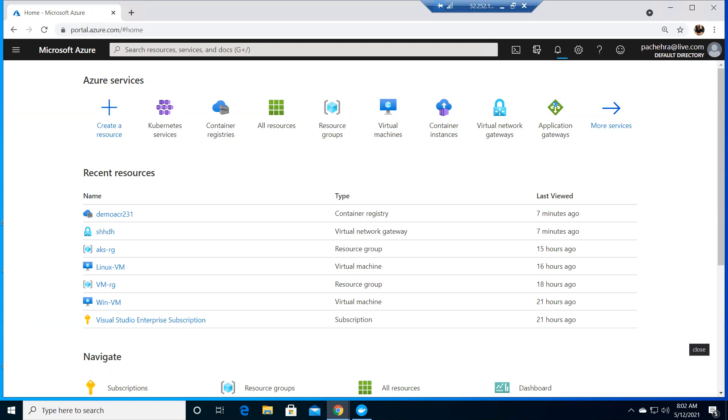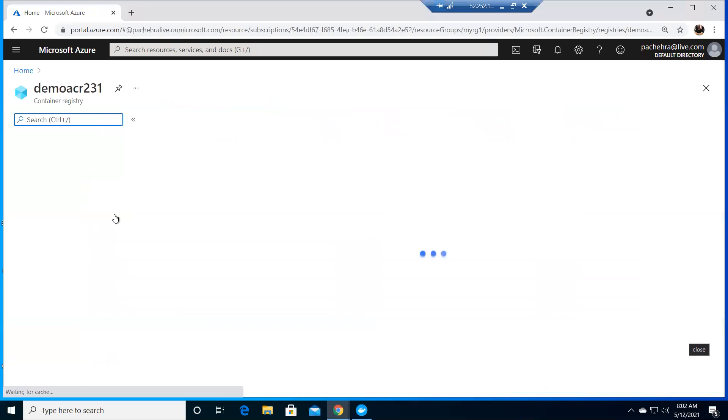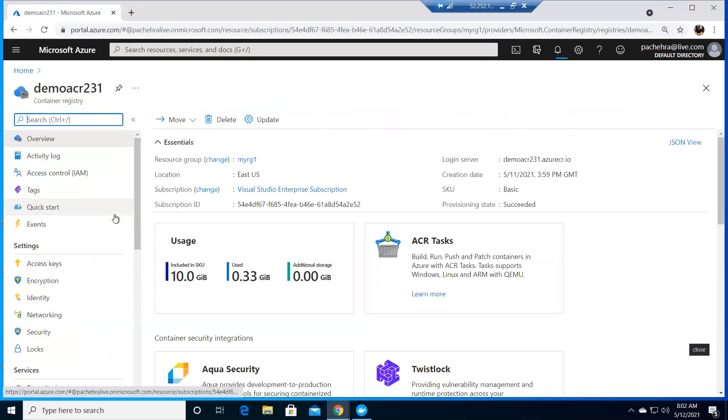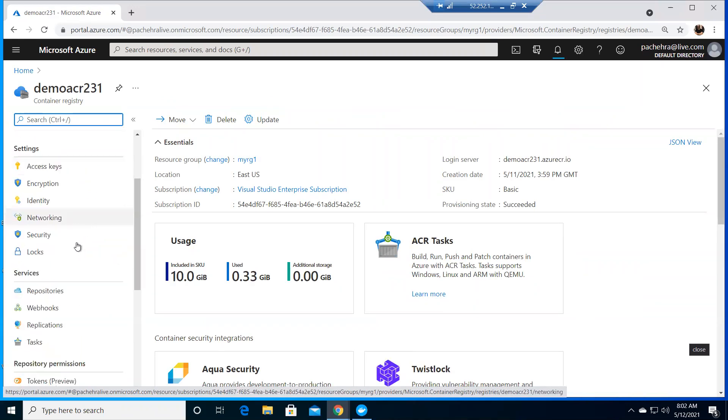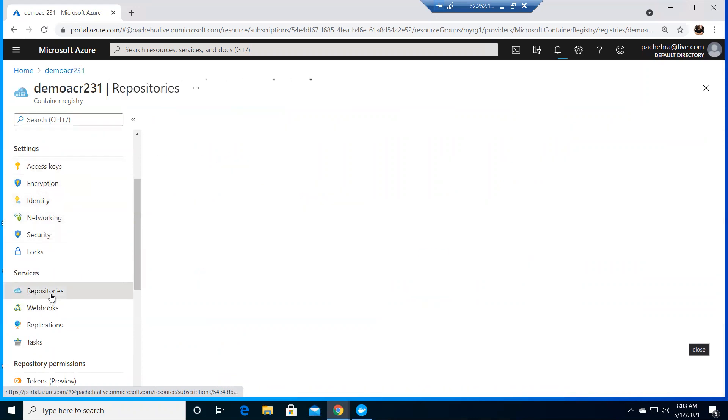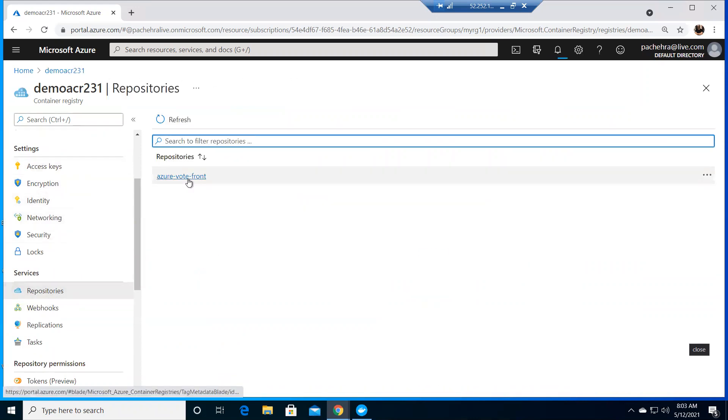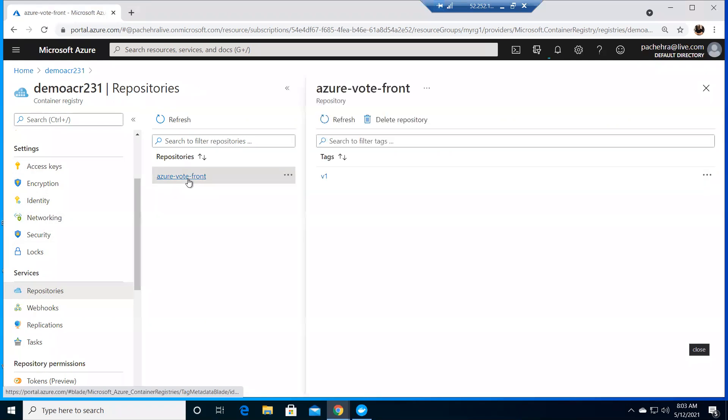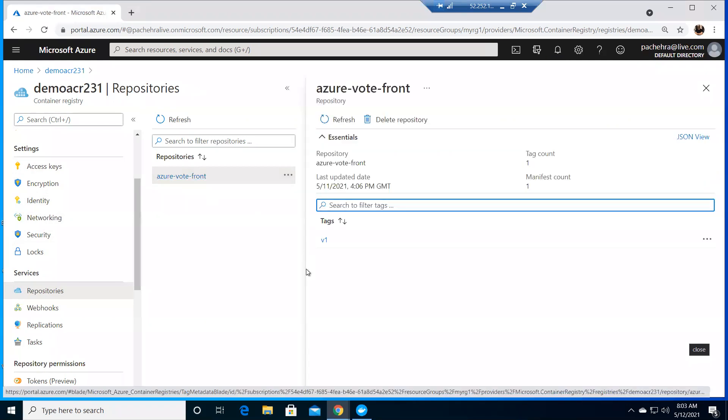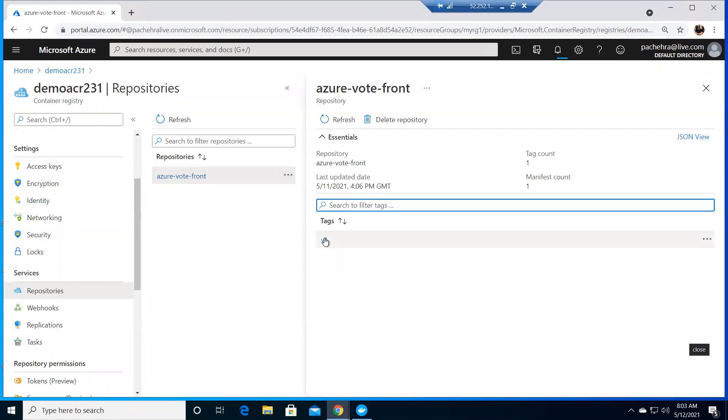Welcome back. In the previous video, we created the image and pushed it to ACR Azure Container Registry. Here is the demo ACR - let me take you through to refresh the memory. If I go to repository, you'll see we have this repository that we created and tagged it as v1.